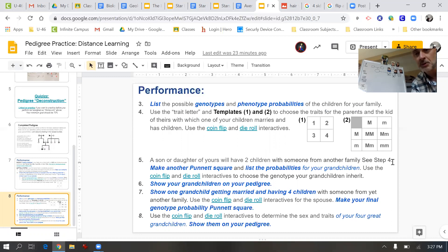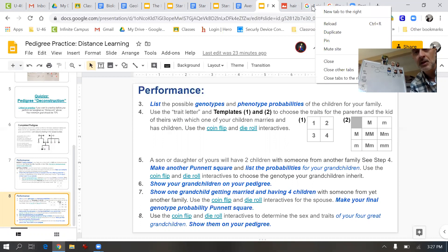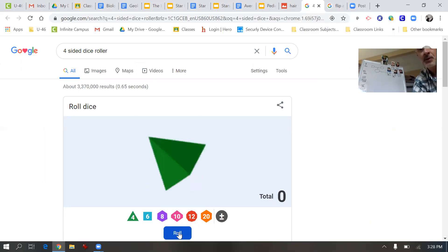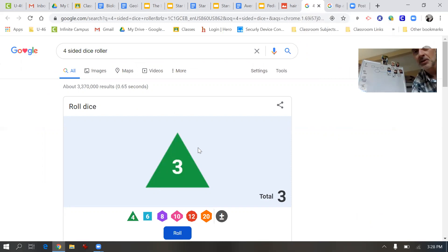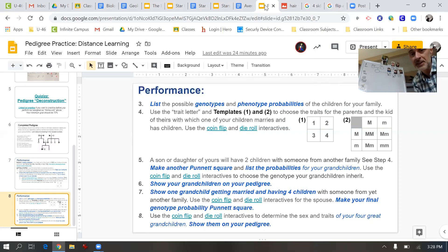Click the online coin flip to determine if they have sons or daughters. First we've got to figure out what the parent of Gabriel's spouse had as a genotype. Here's the template: box one equals big M, big M; box two equals big M, little m; box three equals big M, little m; and box four equals little m, little m. We'll roll the dice — whatever box you get is the genotype you assign. I rolled and got box three for dad, and box three for mom as well, making both parents heterozygous.